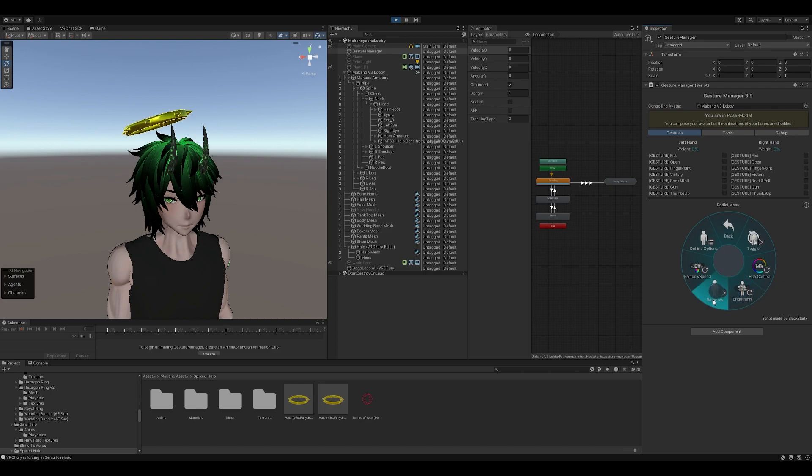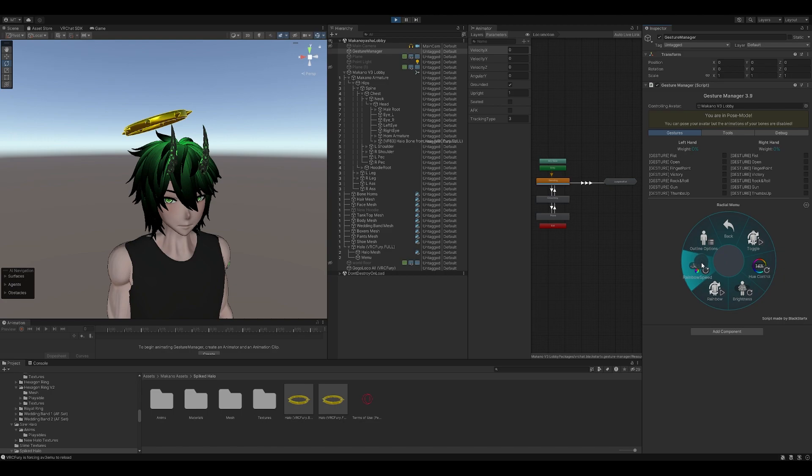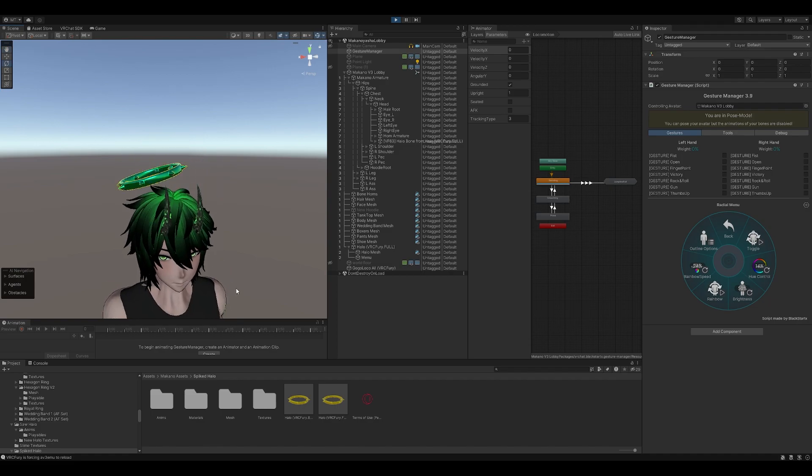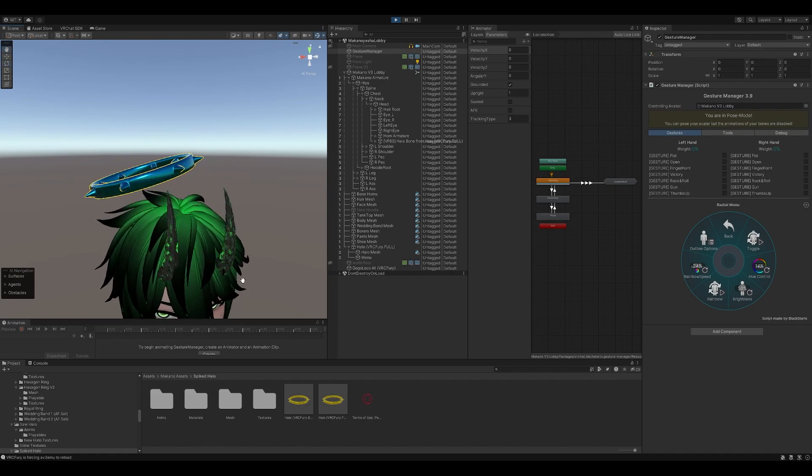And then we have, of course, RGB. Everyone needs RGB. Now you're going to notice initially there's nothing going on there, and that's because it's multiplicative. So we go to rainbow speed, ramp it up a little bit, and there you go. You got your little hue.